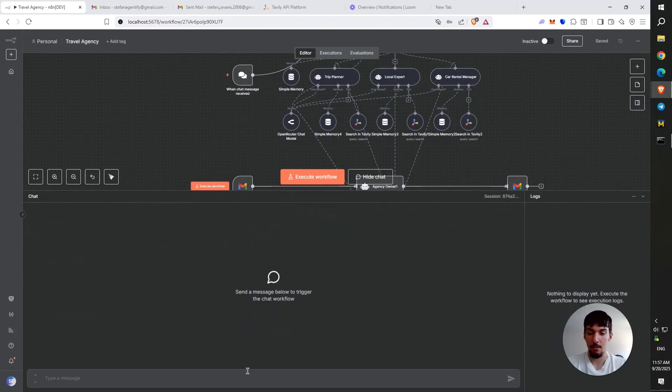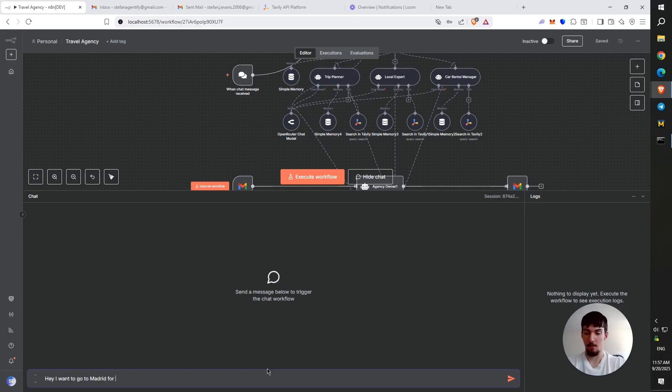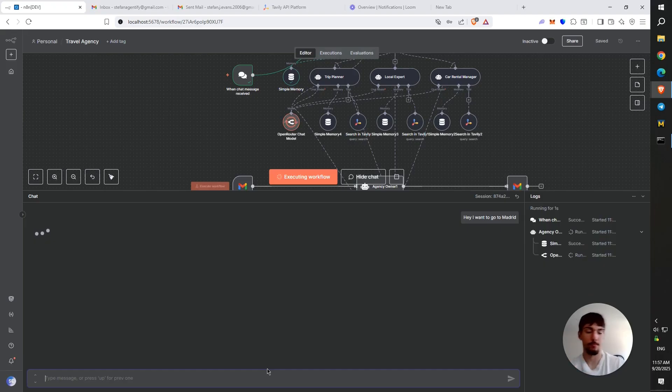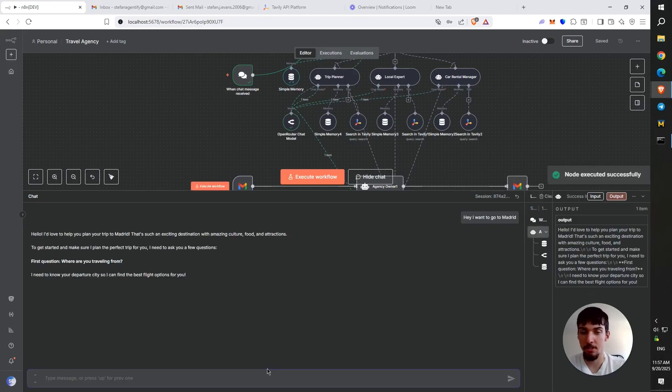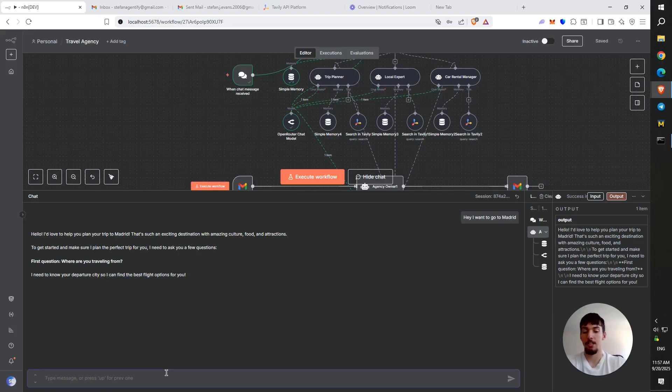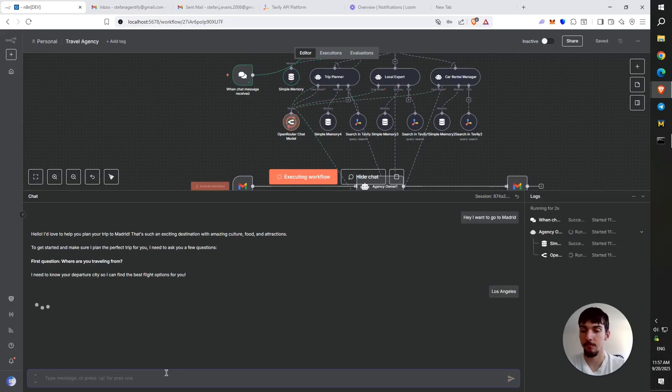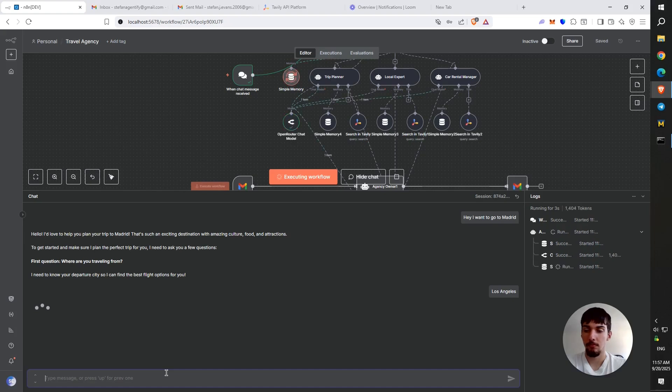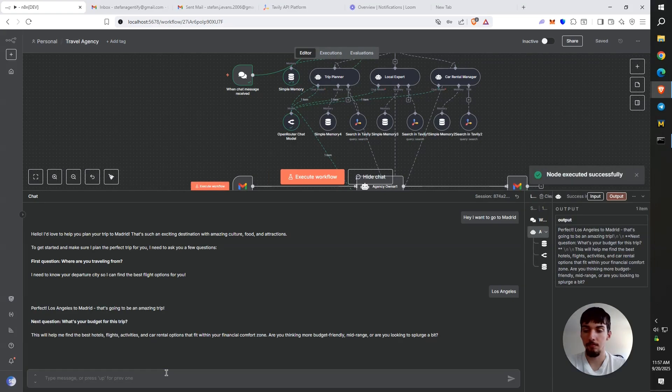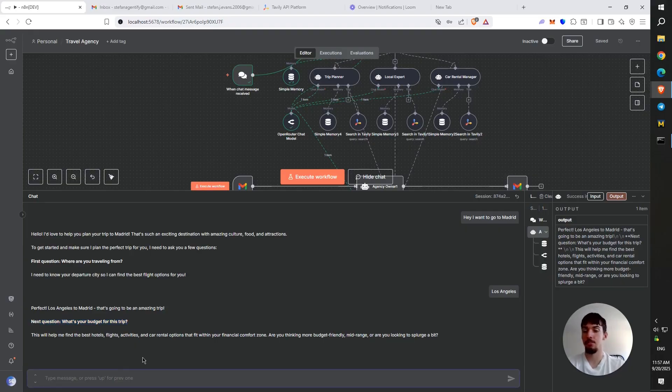So let's say, Hey, I want to go to Madrid. It's going to ask us a couple of questions. You see, first question, where are you traveling from? I'm going to say Los Angeles. Perfect. Los Angeles to Madrid. That's going to be an amazing trip. You can see it's very human-like. And then we can see next question, what's your budget for this trip?